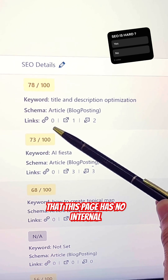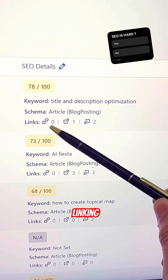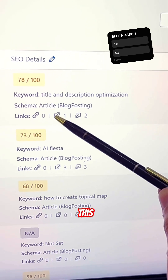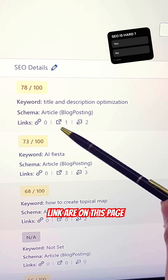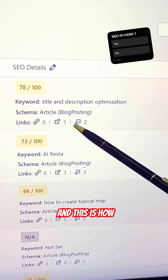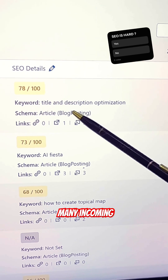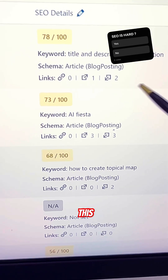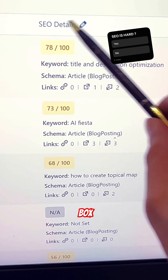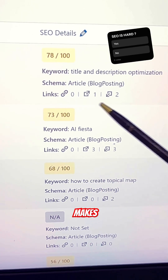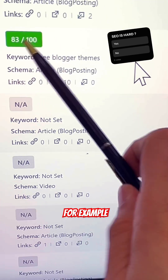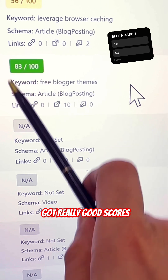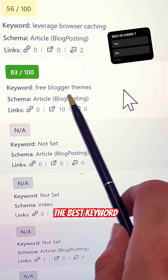You can see the Links field here. A zero means this page has no internal linking, which is really bad. It also shows how many outgoing links are on this page and how many incoming links are on this page. This small box from Rank Math makes everything super easy.